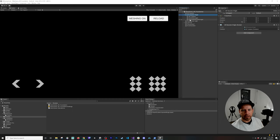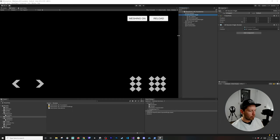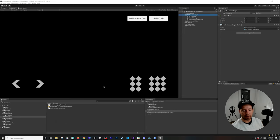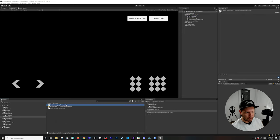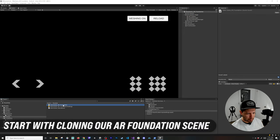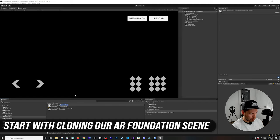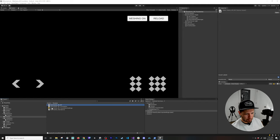These ones are very specific to AR Foundation, so we're going to be removing those. I'm also going to be cloning this AR Foundation scene and we're going to call this one ARDK because it's going to be the one that we use for ARDK.